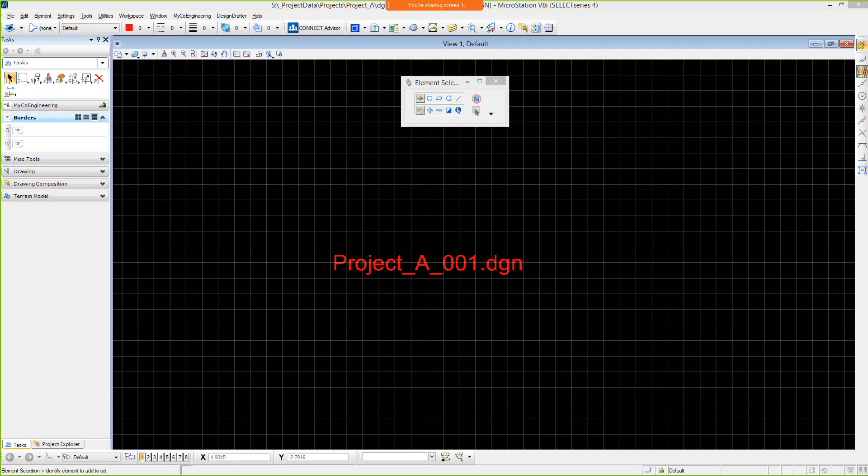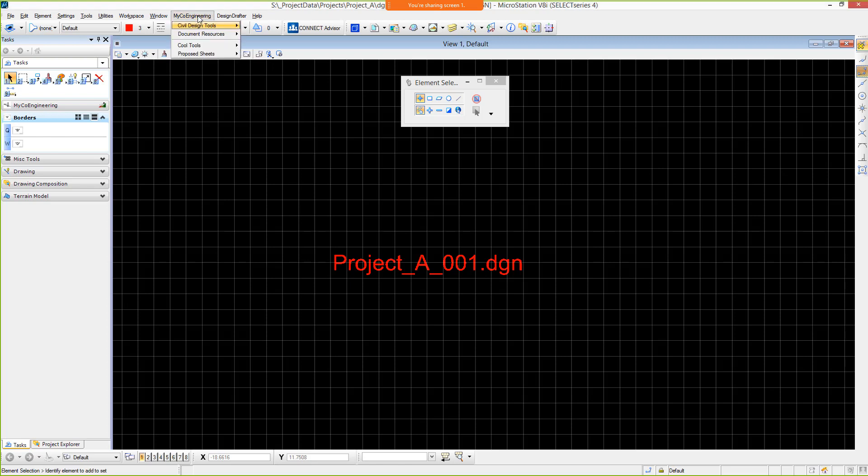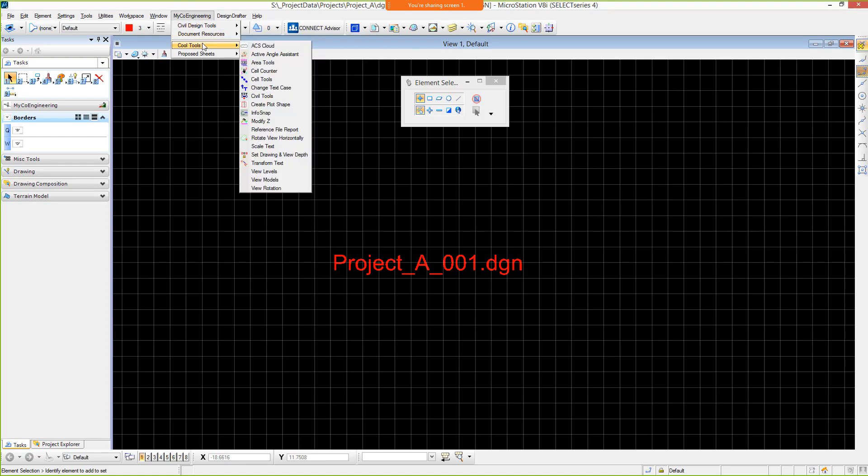Immediately upon entering MicroStation, you can see interface customizations in several forms, one of which is the menu bar. A custom menu, MyCo Engineering, contains menu items to activate applications, links to various document resources, and a variety of custom tools as well.